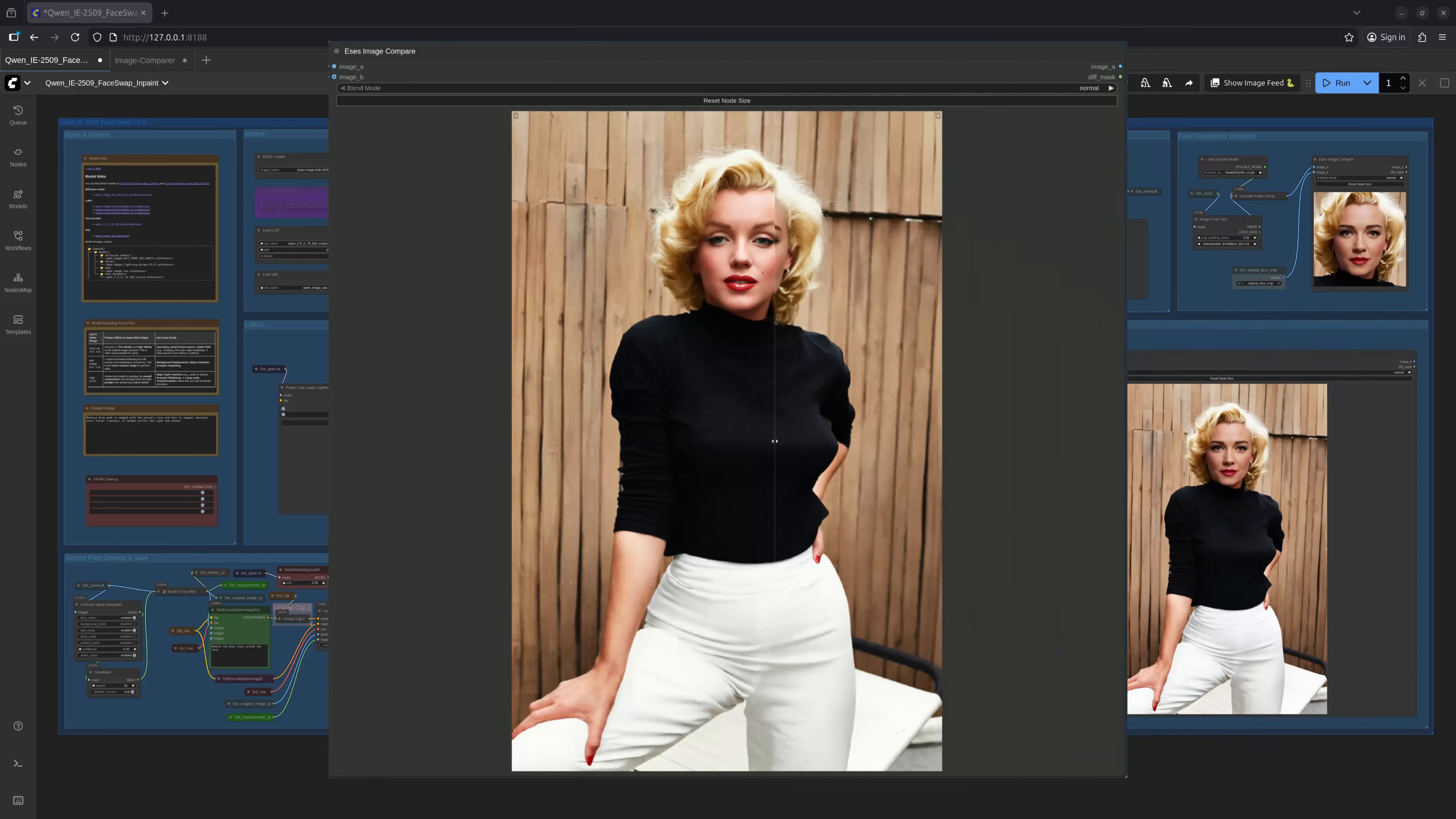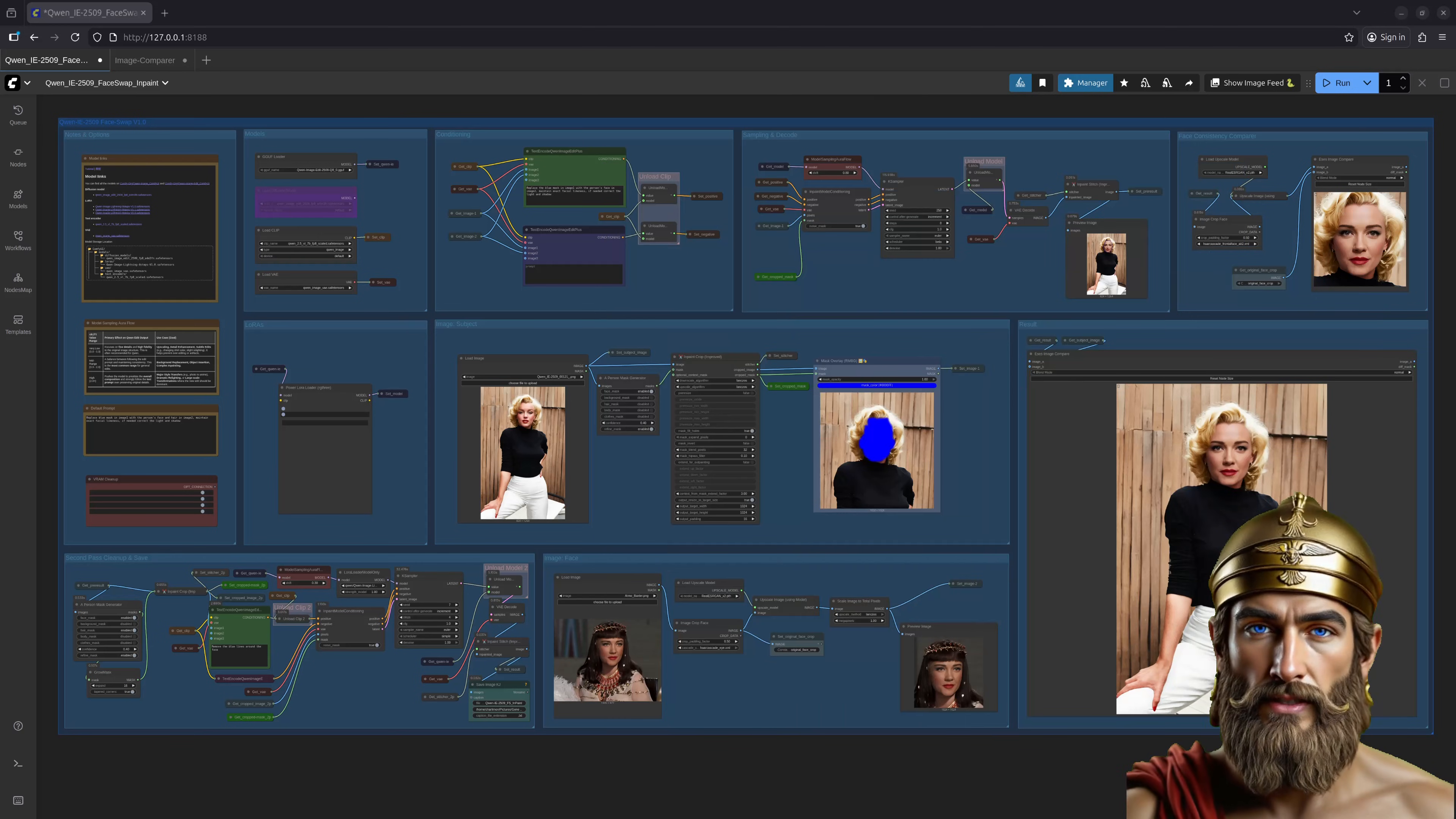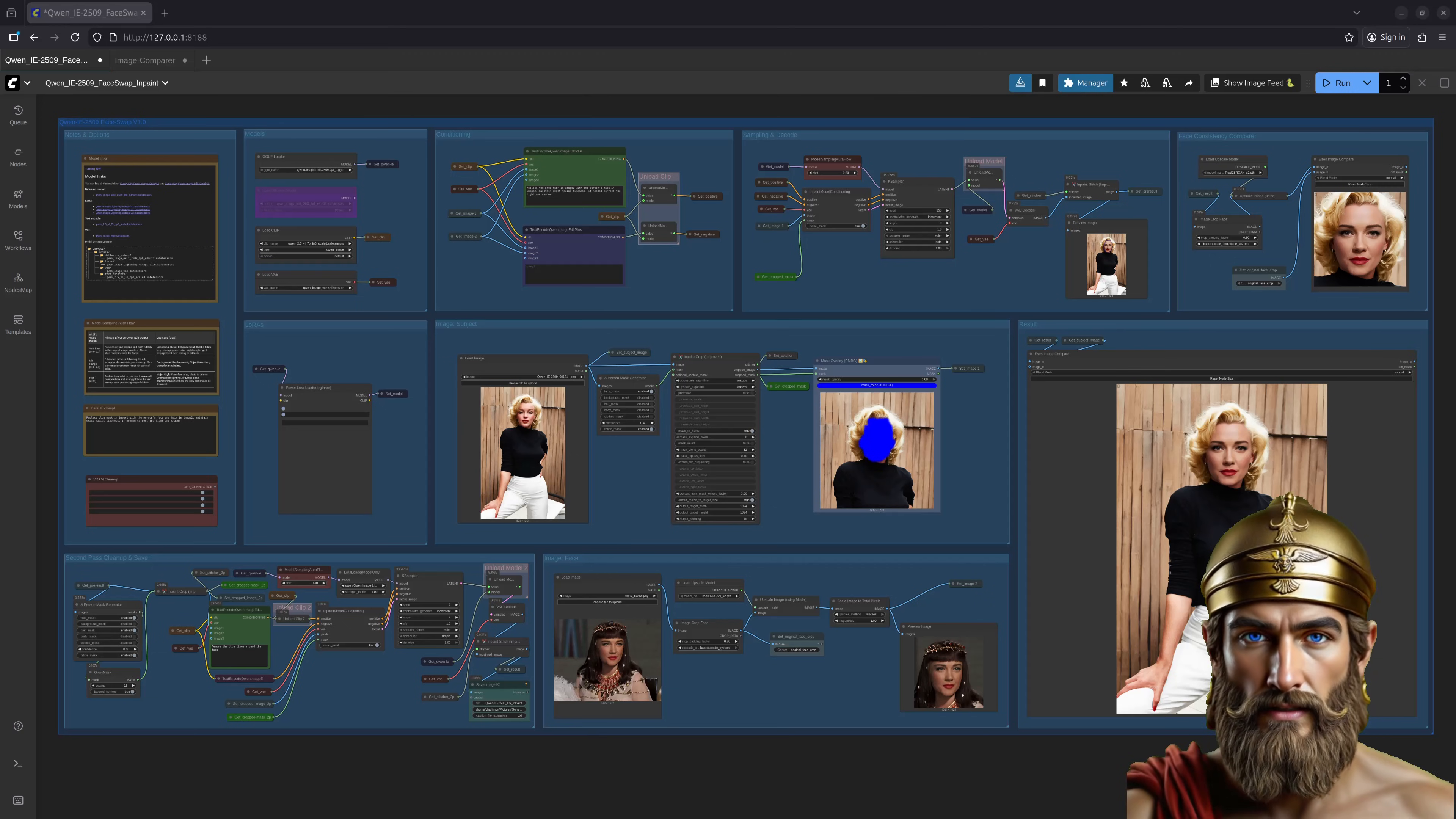Furthermore, since the face was in-painted, the dimensions and quality of the original image have been beautifully preserved. No pixelation, no blurring. A true testament to the power of this workflow. For this bit of magic, no special Laura are required. Quite ingenious, really.